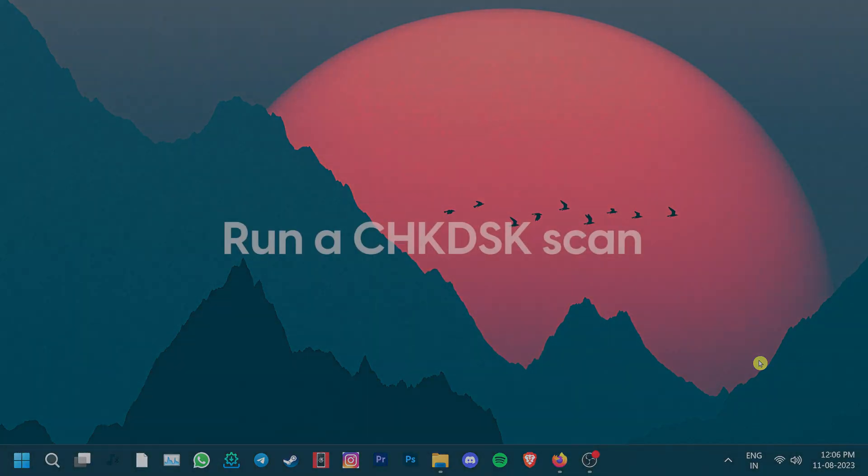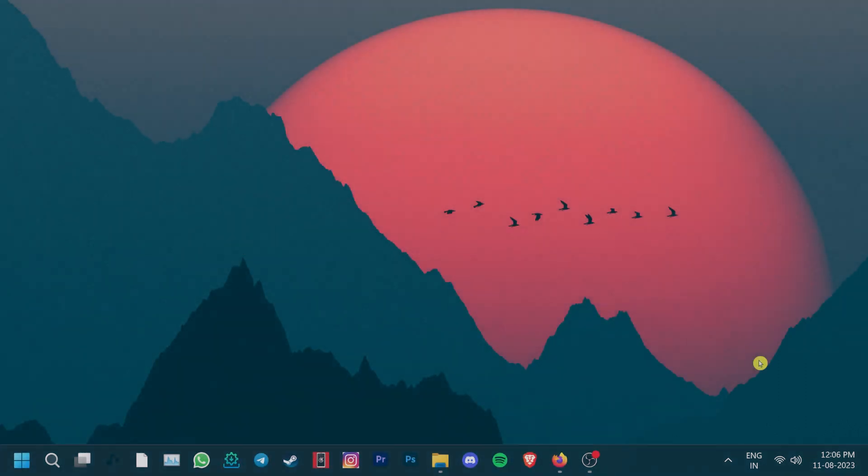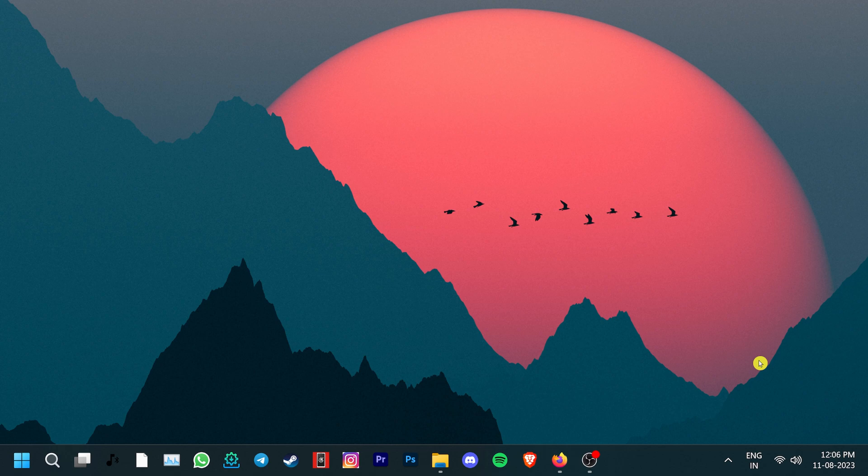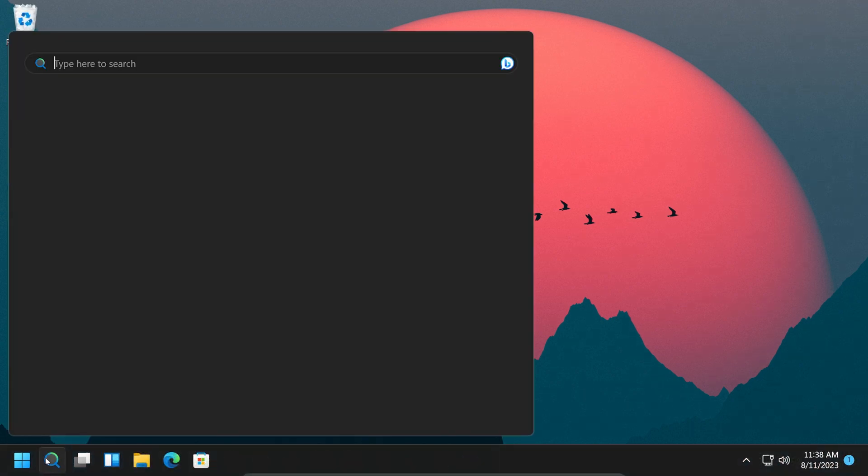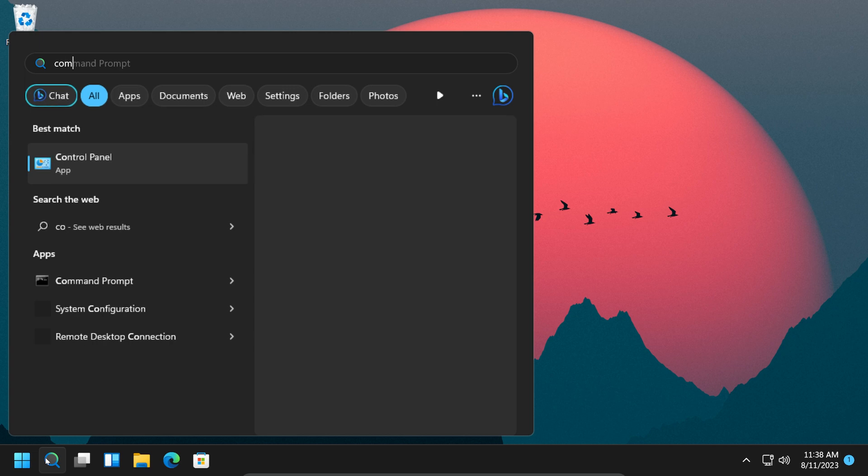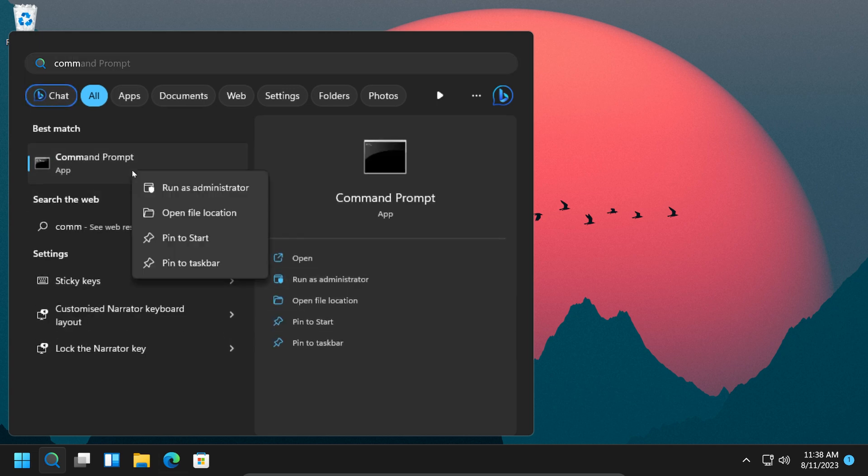You can also run a check disk scan. The Windows check disk tool scans and examines the Windows disk space and its usage to identify and repair various errors. Click on the search icon and type command prompt. Right-click on the top result and run it as administrator.